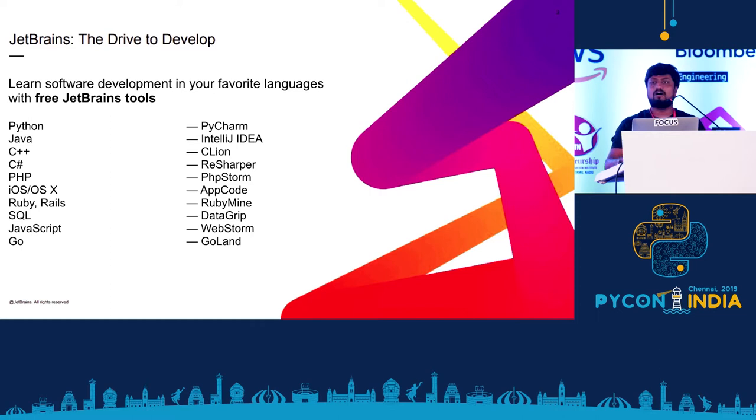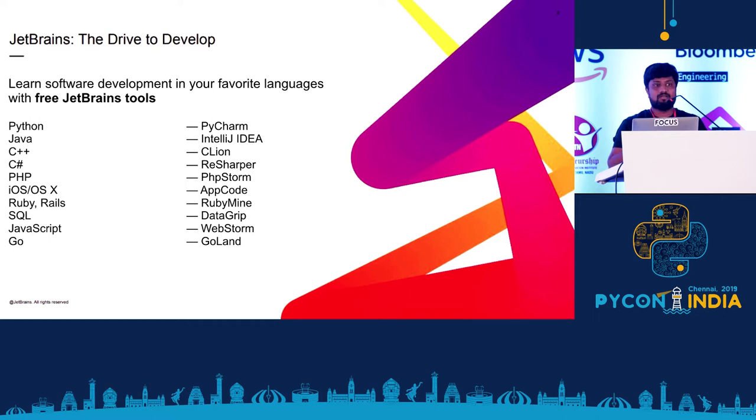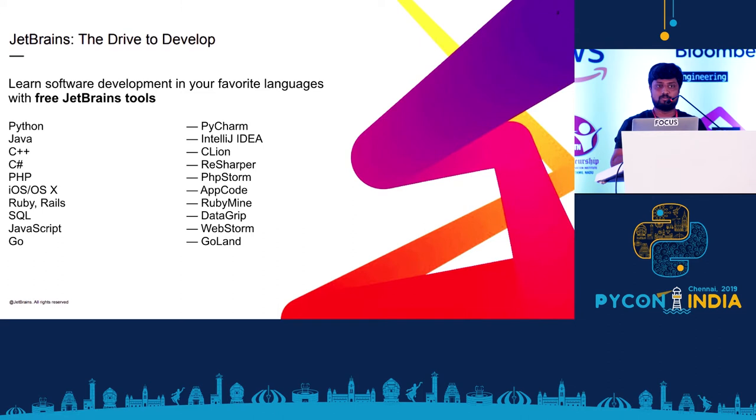So quickly, how many of you used Jupyter Notebooks? Great. I'm going to show a quick demo of Jupyter Notebooks integration with PyCharm.